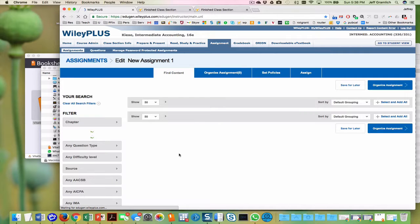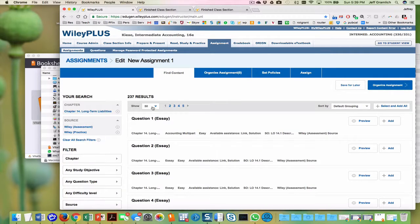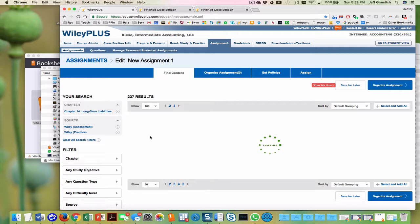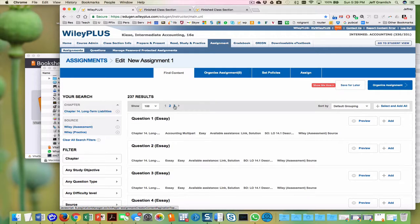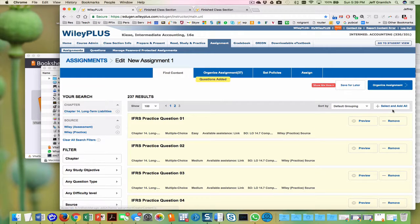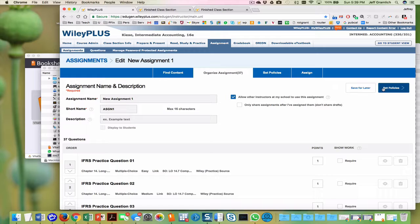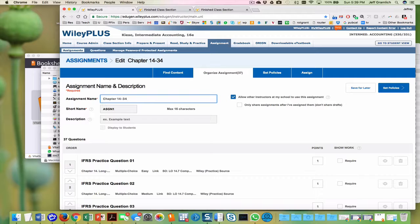And then we're going to come down here and we're going to click 100. And when you do that, then we want to make sure we're on the third 100 and we're going to select and add all, organize the assignment and chapter 14 dash three practice questions.